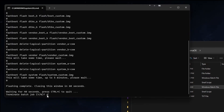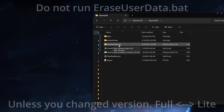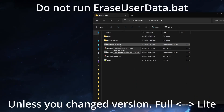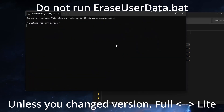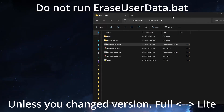Type Y and then Enter to close it out. Now, if you are switching from the full version to the light version, or vice versa, this is where you would run the EraseUserData.bat script. However, if you are not doing that, you do not have to run this, as it will wipe all the data from your device.